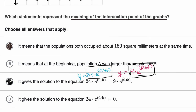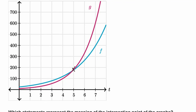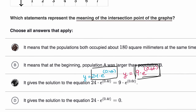The last choice says it gives the solution to the equation 24e^(0.4t) = 0. No — if you wanted to know when f equals zero, you would look at the curve y = 0 and see where it intersects f(t) = 24e^(0.4t). But that's not what this intersection point represents at all. So we definitely wouldn't pick that one either.